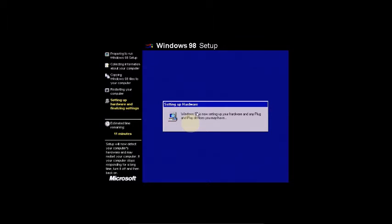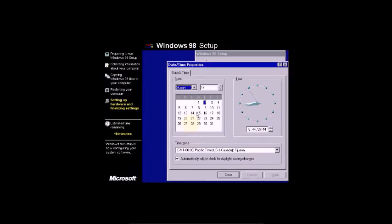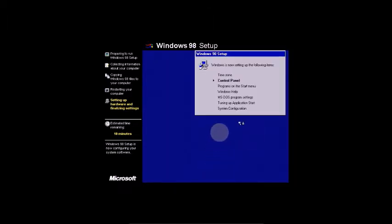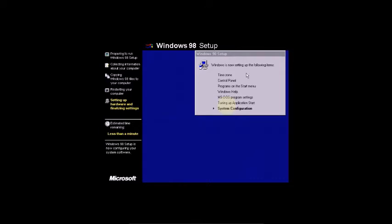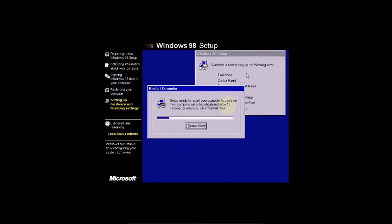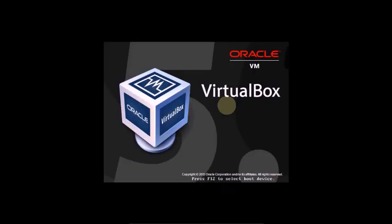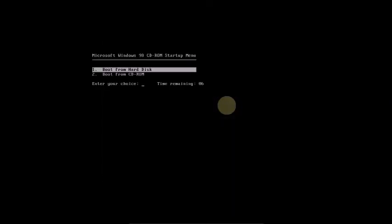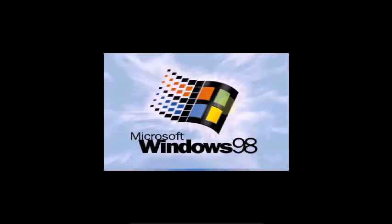Setting up hardware and plug-and-play devices. Select your time zone in Control Panel. Now restarting the computer. After restart, you don't need to press anything — after you remove your ISO file it will start automatically.